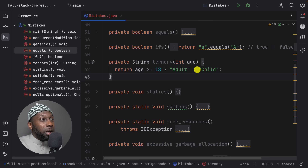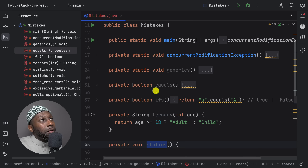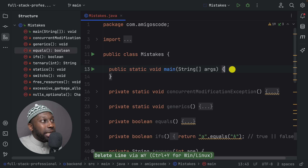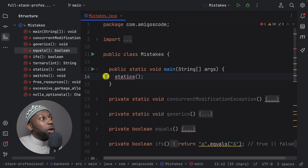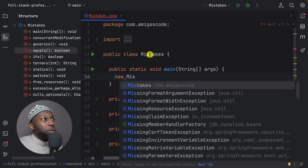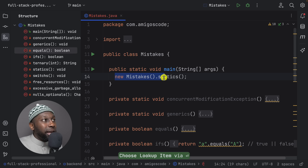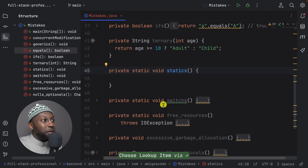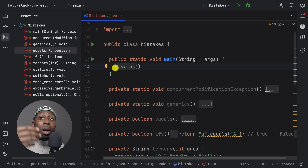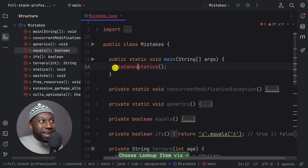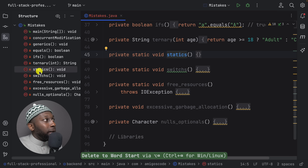The next issue is statics. If you want to invoke a non-static method from within a static main method, you're not allowed because main is static. You have two options: create a new instance of the class (e.g., new Mistakes().statics()), or if you don't need a new instance, make the method static. If you're outside the class, invoke it by className.statics(). That covers statics.